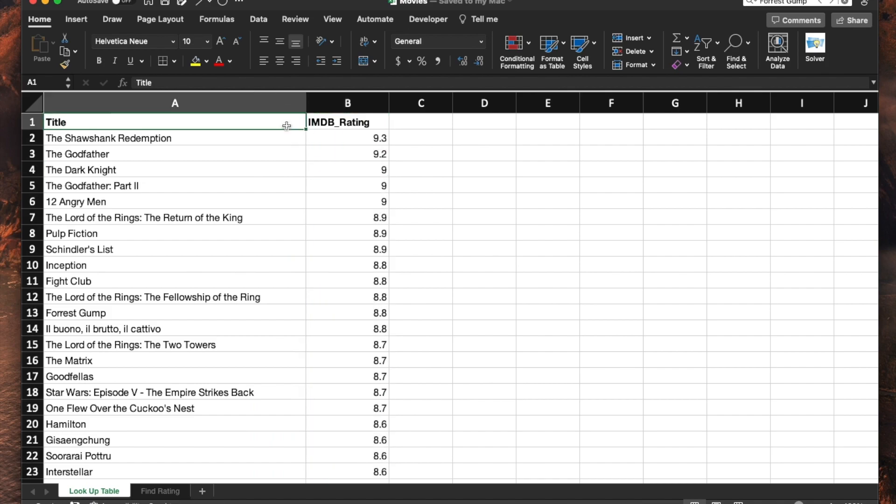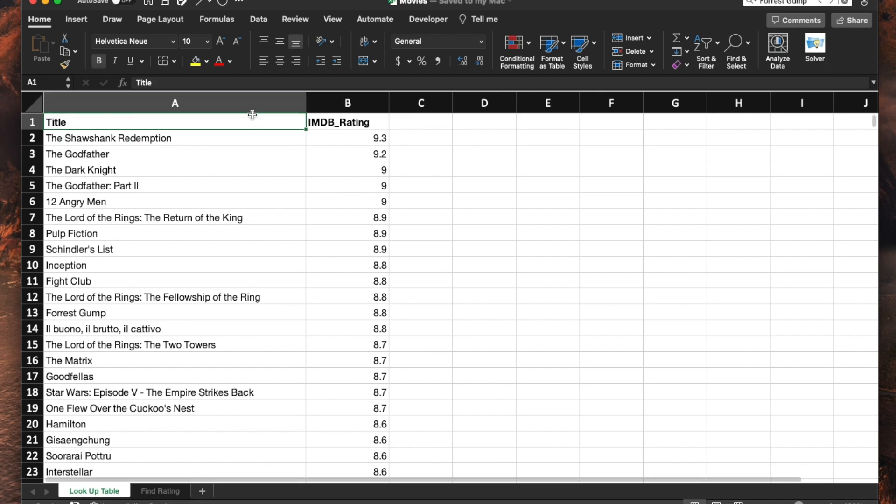Before we actually implement the VLOOKUP though, we need to make sure that this title or the value that you're trying to look up has to be sorted in an ascending order.